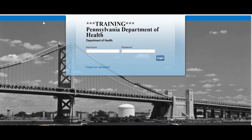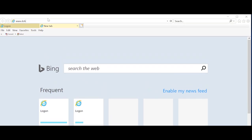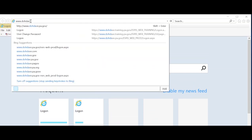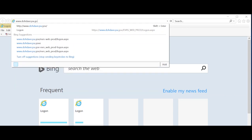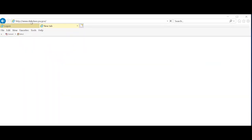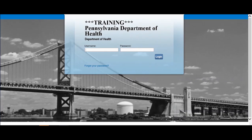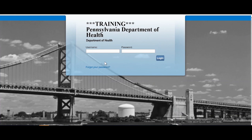Open your internet web browser and enter the web address www.dohdave.pa.gov. For this example, we are using the DAVE training site. You will see the EDRS login screen.